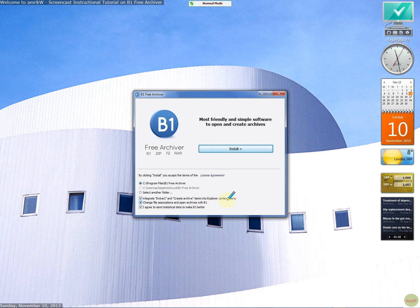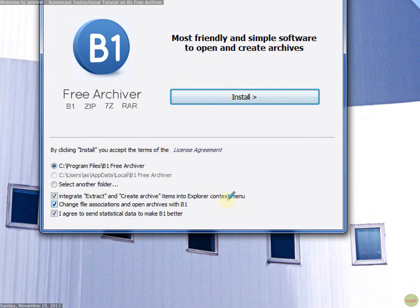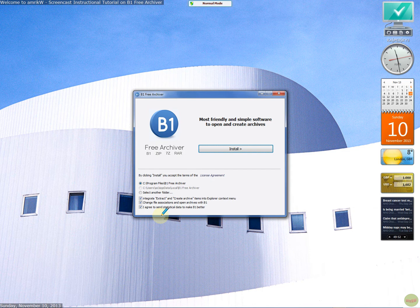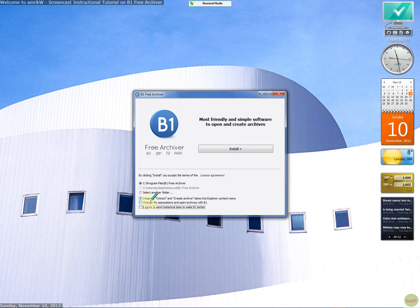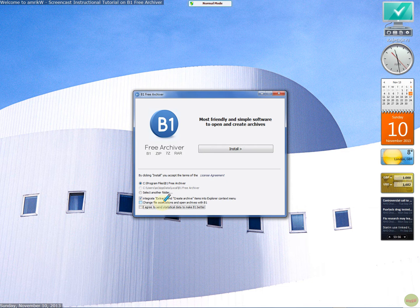I don't know if you can see that. Yeah, here we go. And then the associations, I'm going to leave unticked. You can choose to have these two, but I've decided because I've already got 7-Zip and WinRAR, I'm going to leave that so that I can choose which ones I want to open with. Let's install that.